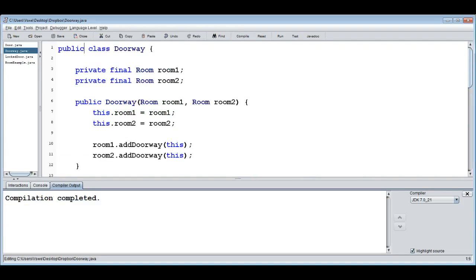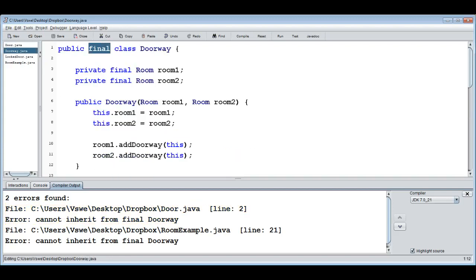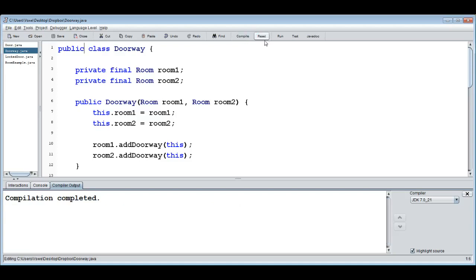Finally, we can put `final` on the class itself: `public final class Doorway`. This prevents any class from extending Doorway — so we couldn't have Door or LockedDoor anymore, which wouldn't make sense here. But in some cases you might want to prevent other coders — or even yourself — from extending your class or overriding things in unexpected ways. That's the final keyword: used for methods, fields, and classes.